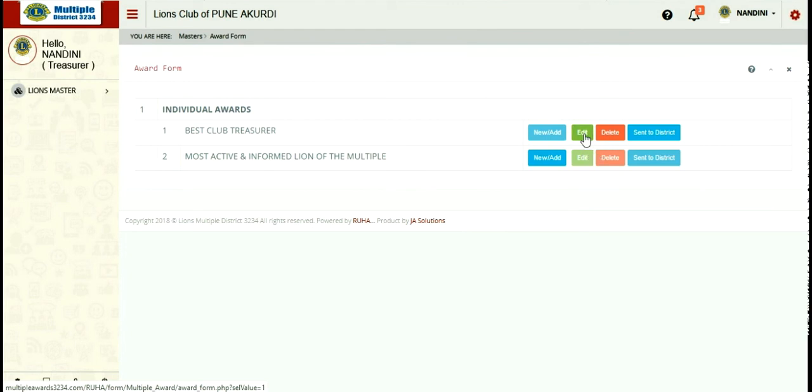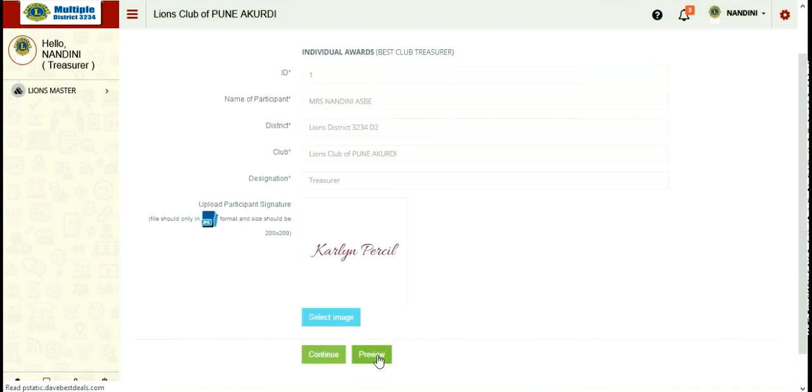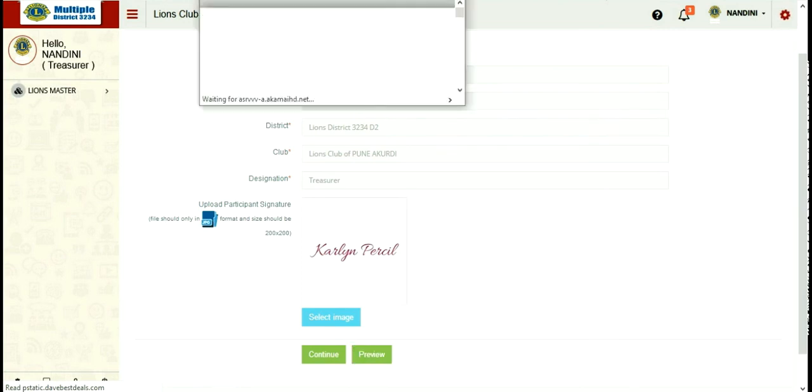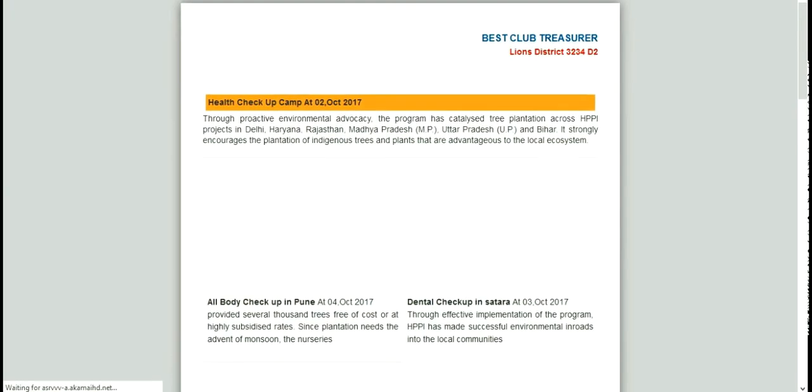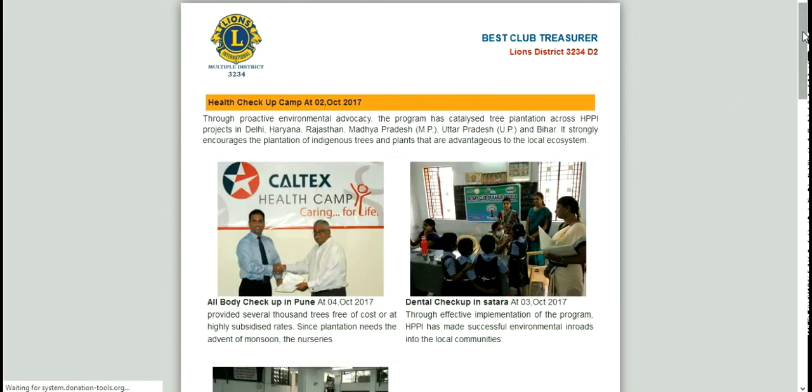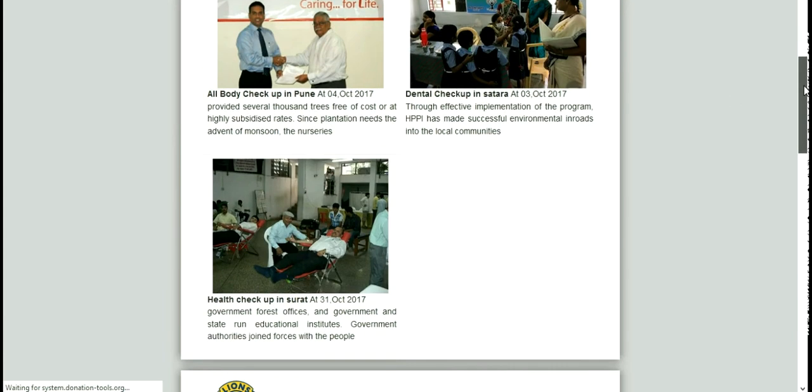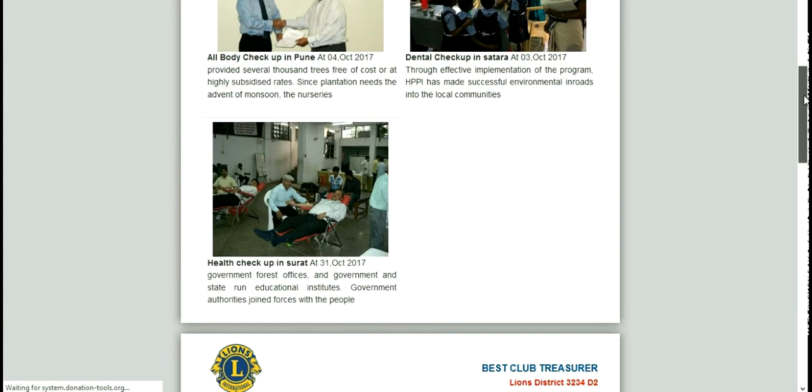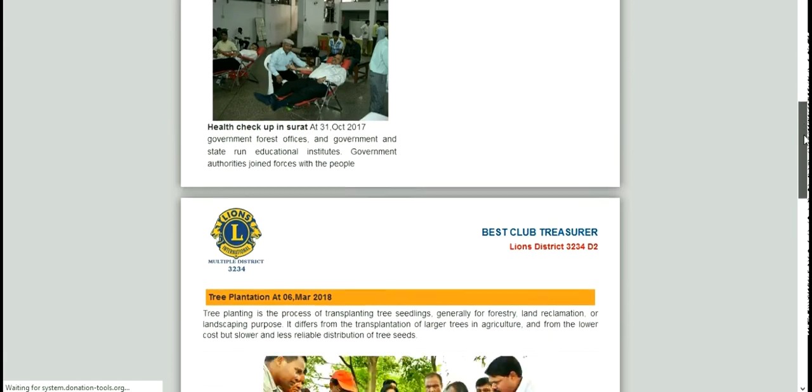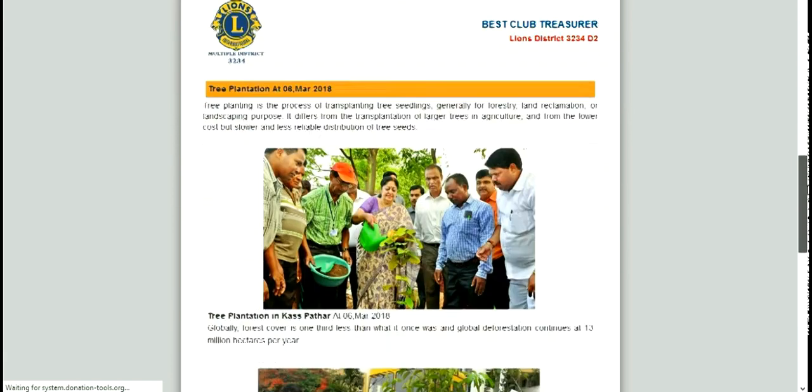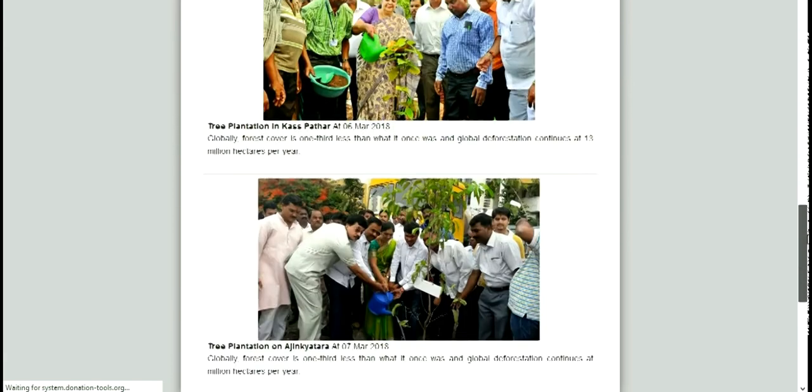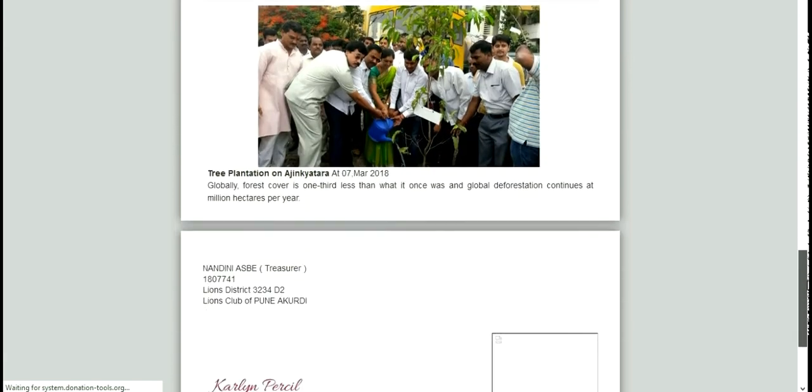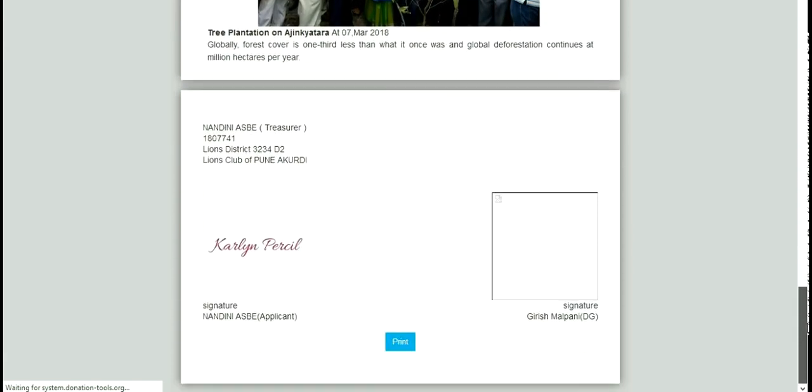On clicking on edit, you can see that here two options are available. One is continue and one is preview. If you are not satisfied with your form, you can click on continue and edit the form as explained before. And if you wanted to see the form, you can click on preview button. It will open up a preview of the form. You can see the preview is available over here. Various details are well organized in good format.